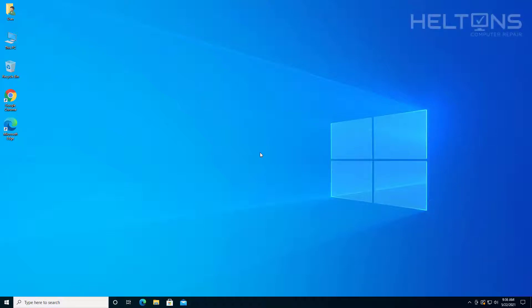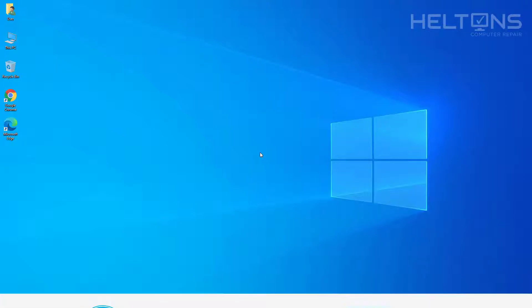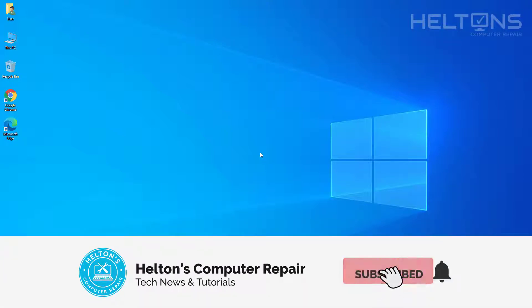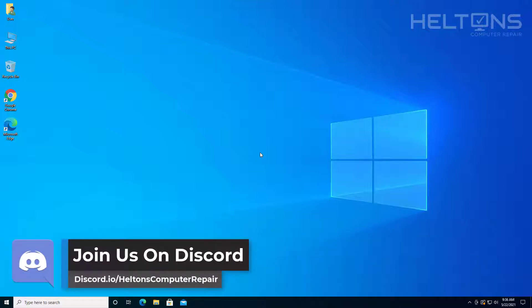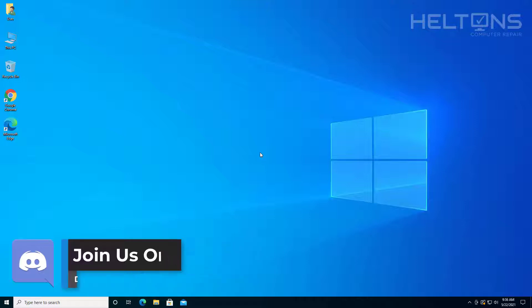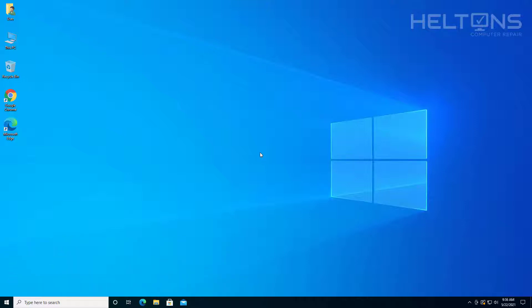Hello everyone, how are you doing? This is Helton's Computer Repair here with another video. If you have been messing around with some firewall settings and accidentally messed it up, or you need to delete some custom firewall rules that troubleshoot your network connectivity issues, or somehow messed up some settings under the firewall settings, we're going to show you five different ways to reset the firewall settings to default in Windows 10.